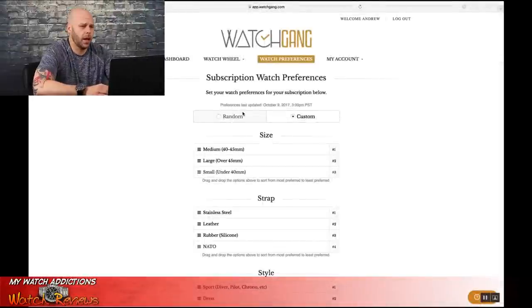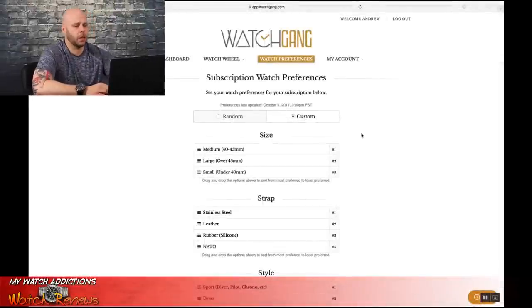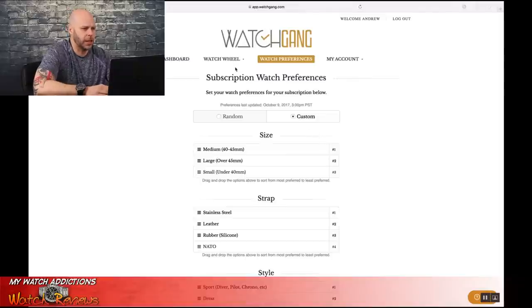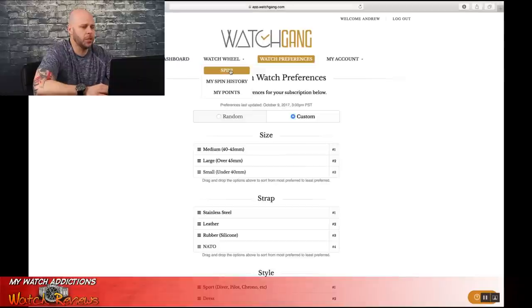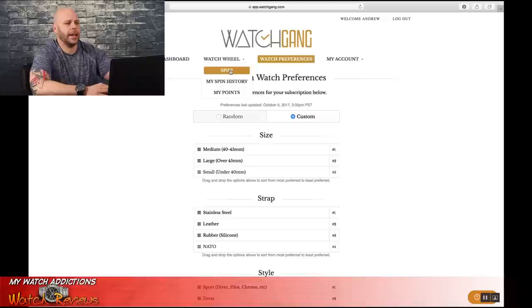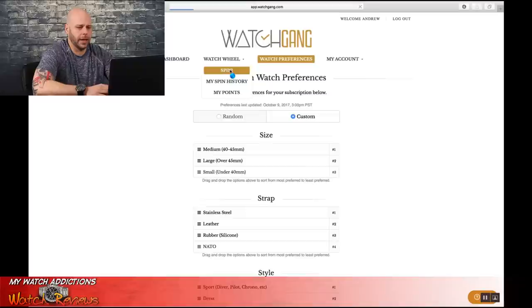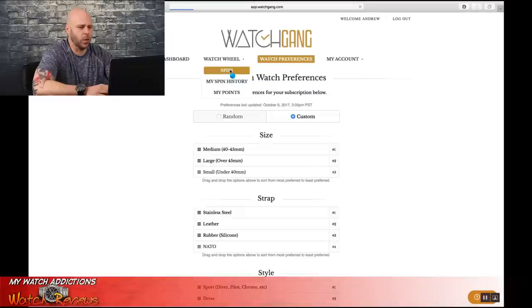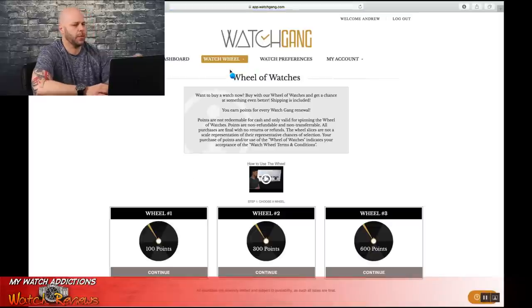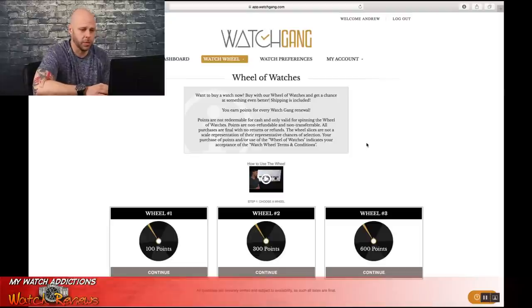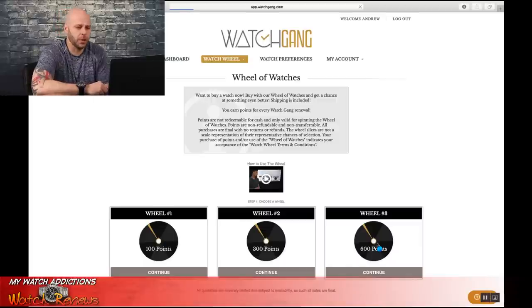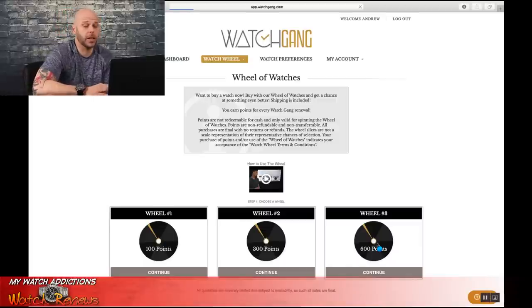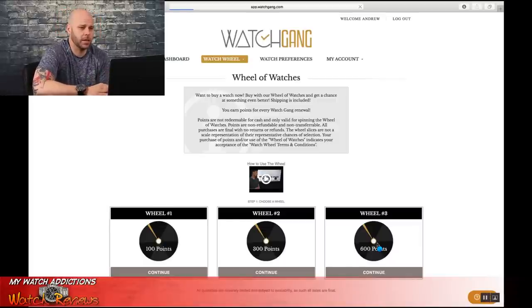All right, so as you can see, I'm already logged into the Wheel.com which redirects you to app.watchgang. I've added my points to the account, so we're going to go ahead and take a look at the spins here and get this wheel loaded up. Today I believe I'm going to do a 600-point wheel spin, a 300-point wheel spin, and a 100-point wheel spin. So let's jump into the 600-point wheel spin first because that's where all the excitement is.